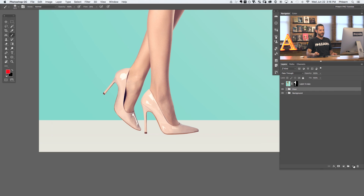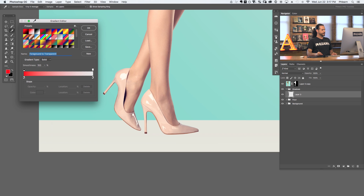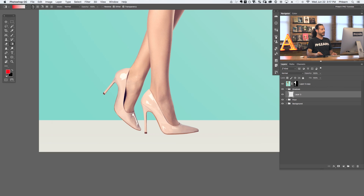Now we're going to do everything underneath our subject, so let's create a new layer. I'm going to hit Control or Command G to group it, and we'll call this Shadows. We're going to be using our gradient tool — hit G. Click on the gradient editor and choose the foreground to transparent gradient. We want a foreground color all the way to transparent. Next, we have a couple of different types of gradients — a linear gradient and a radial gradient. Let's go ahead and click on the radial gradient.